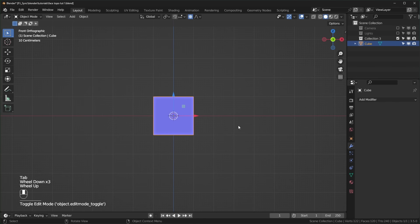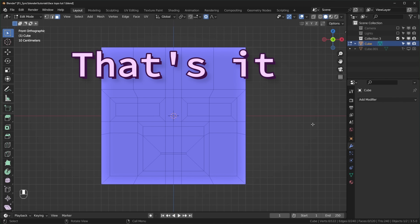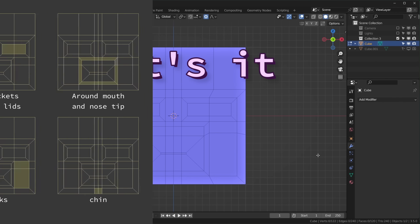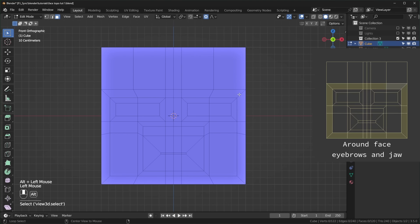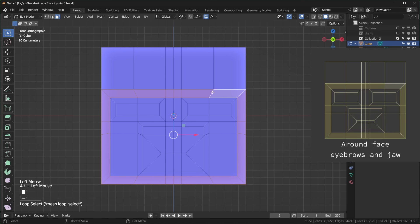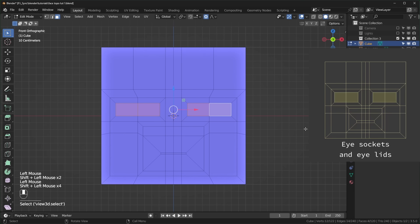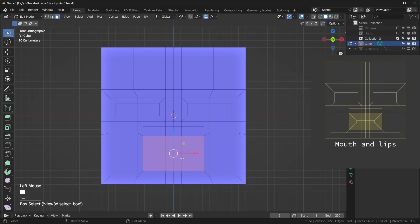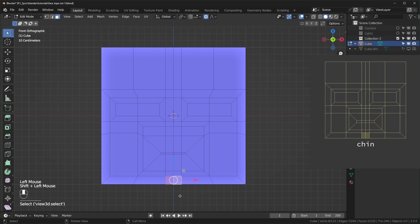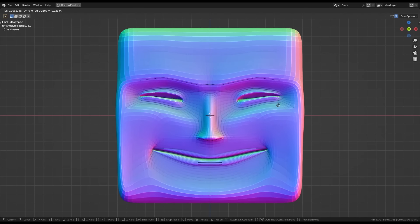Let's go back into object mode, Shift+D to duplicate this, and hide it in the outliner because this is what we'll be building off for all of the other examples. At its most basic level, this is the method. When you understand what all of the loops are for, you'll be able to use this method to make a wide variety of head shapes. This loop goes around the face for the eyebrows and jaw. These loops go around the eyes for the eyelids and eye sockets. This loop goes around the mouth and above the tip of the nose. You can use these spots for the nose, cheeks, and chin. All of these loops allow for easy face deformation when you rig and animate, and you can add more loops for detail.